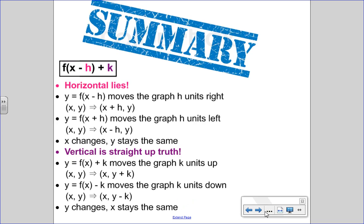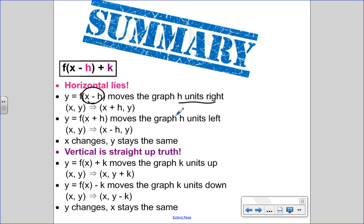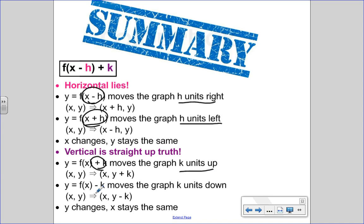To summarize: the h value is your horizontal — and horizontal lies. It lies down, and it's not telling the truth. So mapping notation is literally what happens, which is nice, but in the equation it's always the opposite. x minus h means moved to the right by h; x plus h means moved to the left by h. Horizontal lies: minus goes right, plus goes left. When x changes, y stays the same. Vertical is straight up and always telling the truth: plus k means going k units up, minus k means going k units down. When moving up or down, y changes and x stays the same.